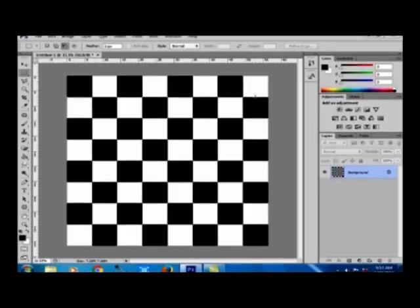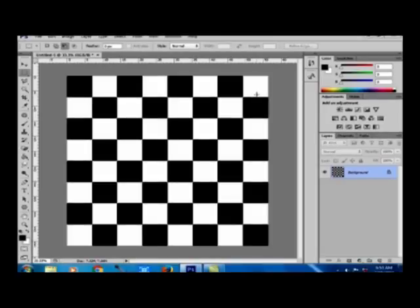It is very simple. Within minutes you can create a chessboard. Thank you very much for watching this video. Please subscribe to my channel to learn more about Photoshop. Thank you.